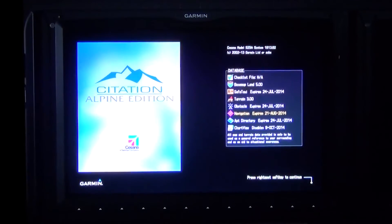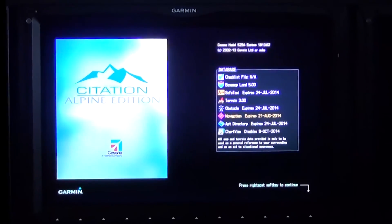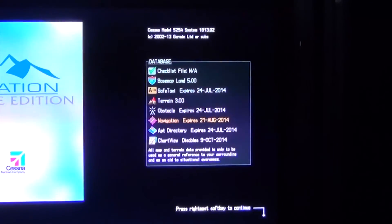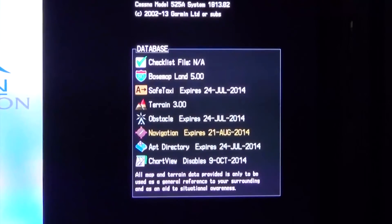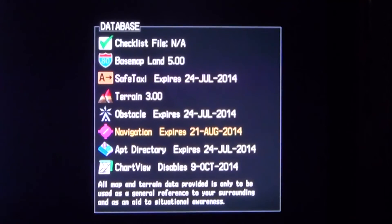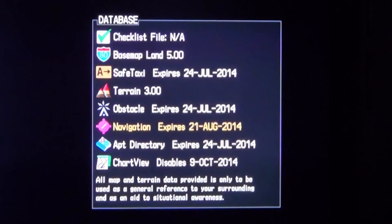The MFD splash screen will display with your database status on the right side of the screen. Verify the navigation expiration date to ensure the update was successful. If the database is loaded to the active prior to the effective date, the display will have the expiration date displayed in yellow. The GTC1 and GTC2 updates will automatically begin the sync process from the internal memory of the display.